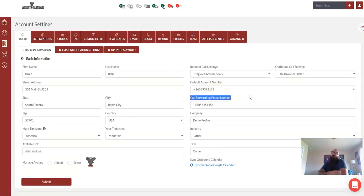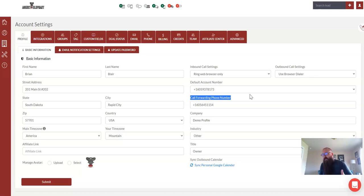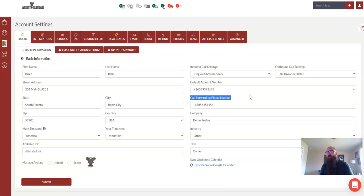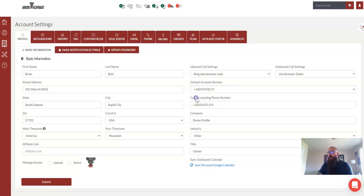So here, what you're going to want to do, this is where you're going to have the number that you want text messages forwarding to. This doesn't necessarily have to be where the calls get transferred. So if you want text messages coming to your cell phone as well as your dashboard, make sure to put your personal cell phone number right here on the call forwarding number.